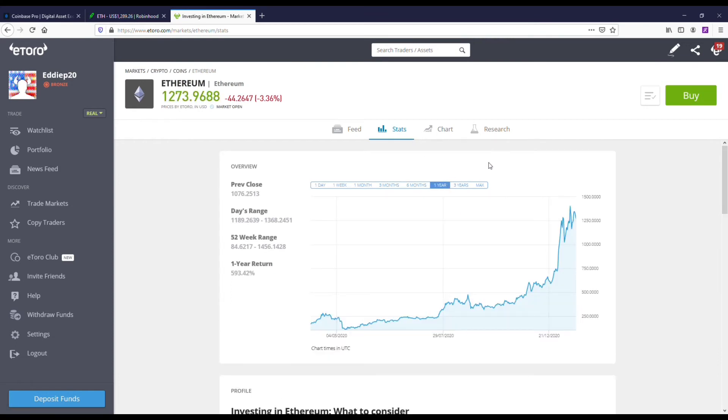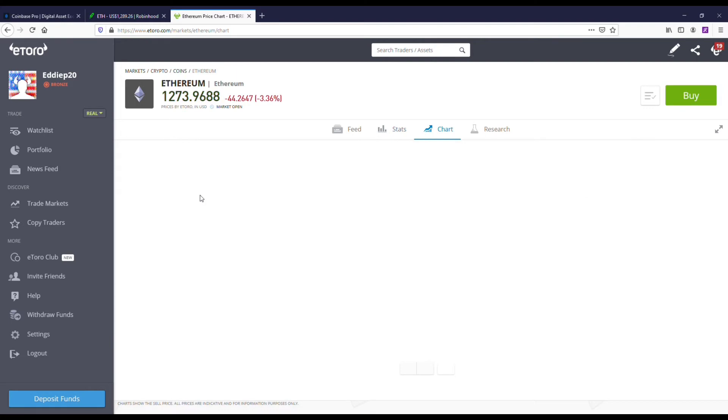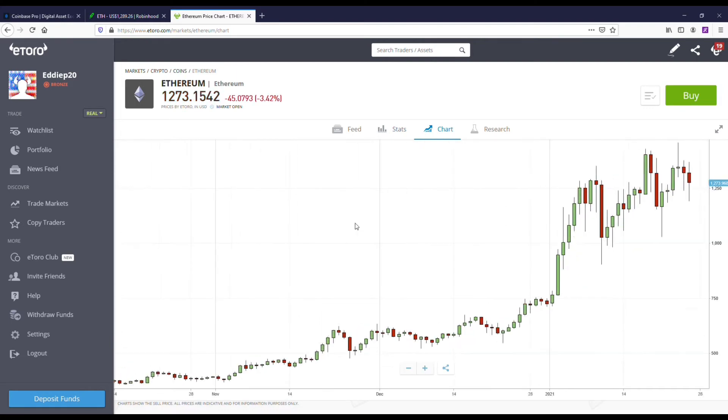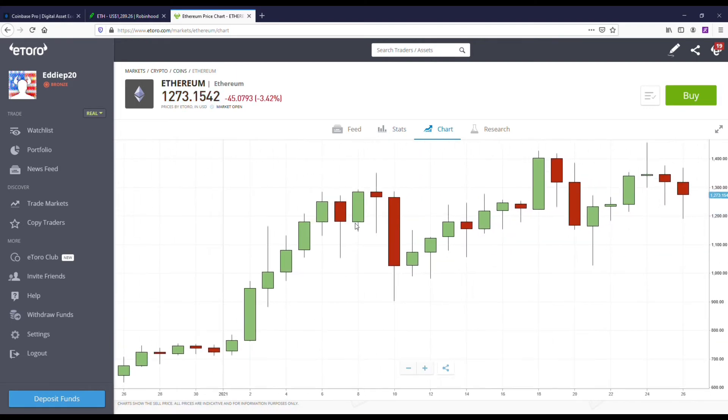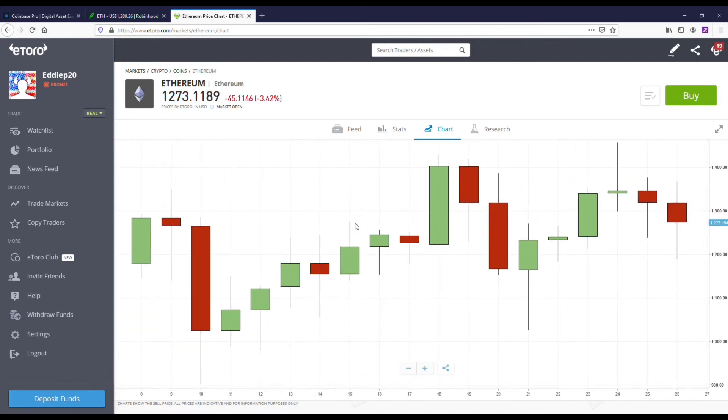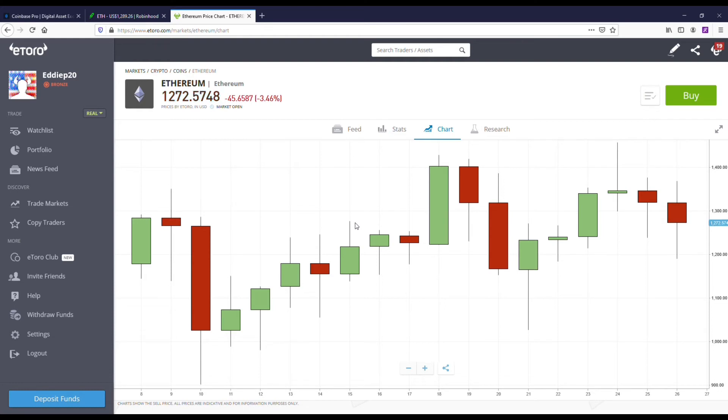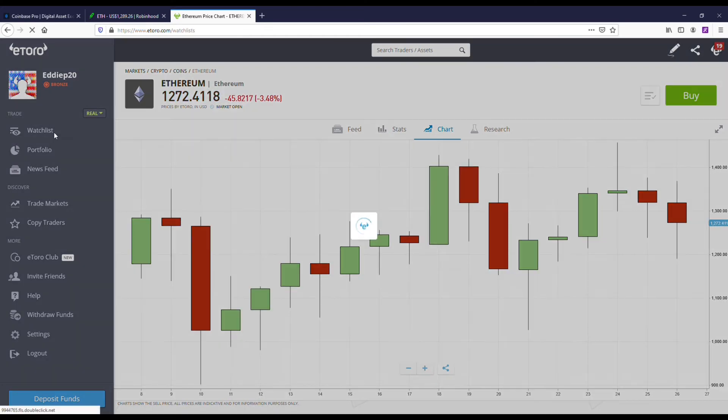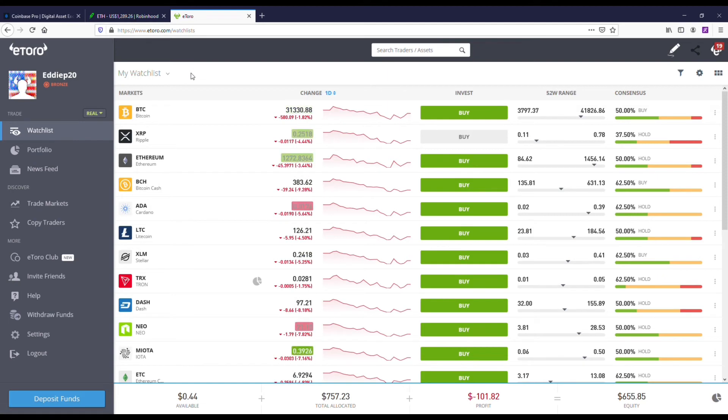You can pull up different charts - candlestick charts, line charts - so it's pretty analytical on eToro Crypto. The fees on here are a little bit higher, like 0.75% to 1%, but I think it's a good idea to have money on multiple exchanges.